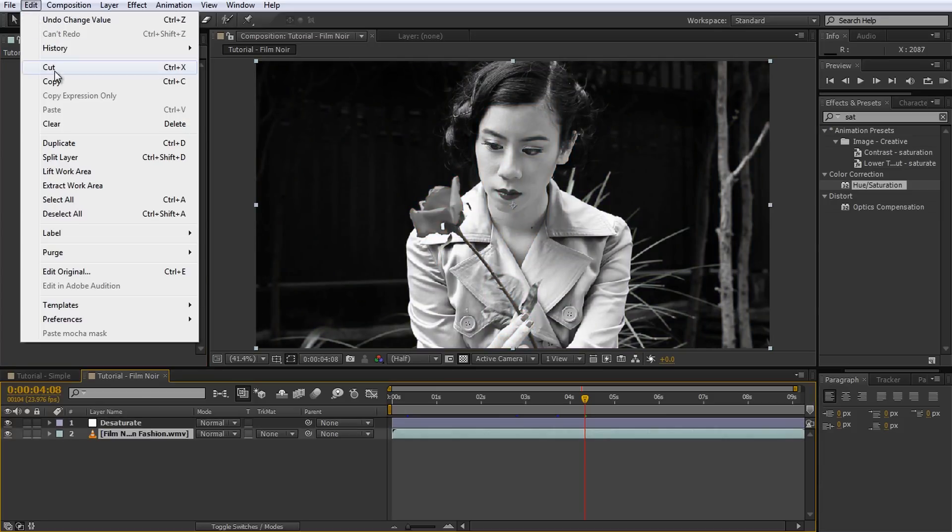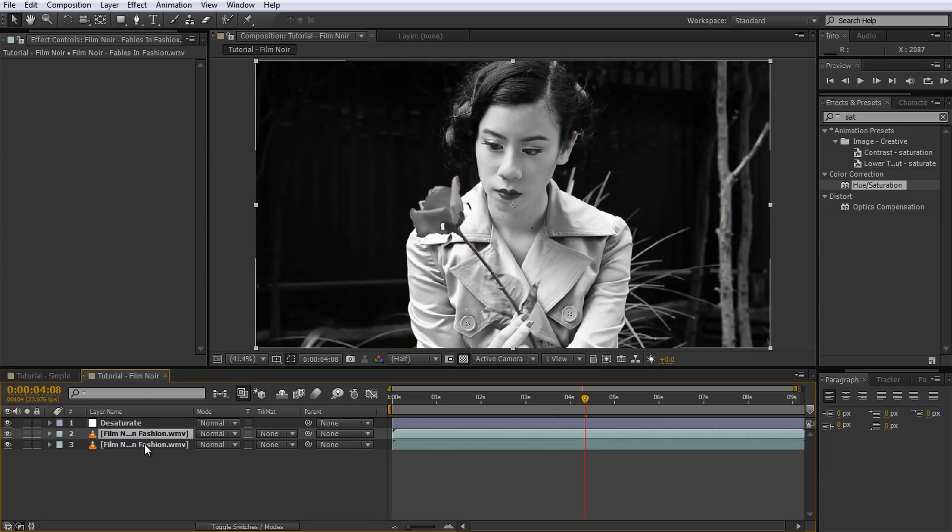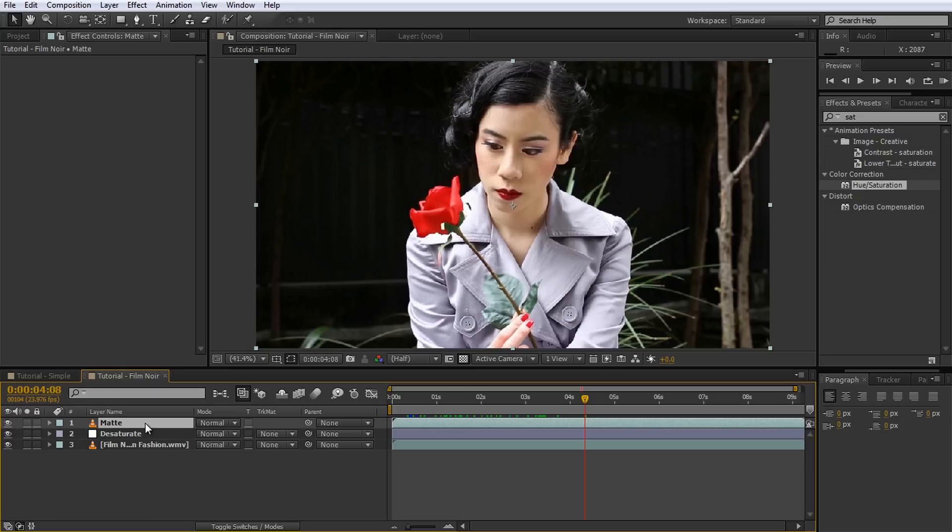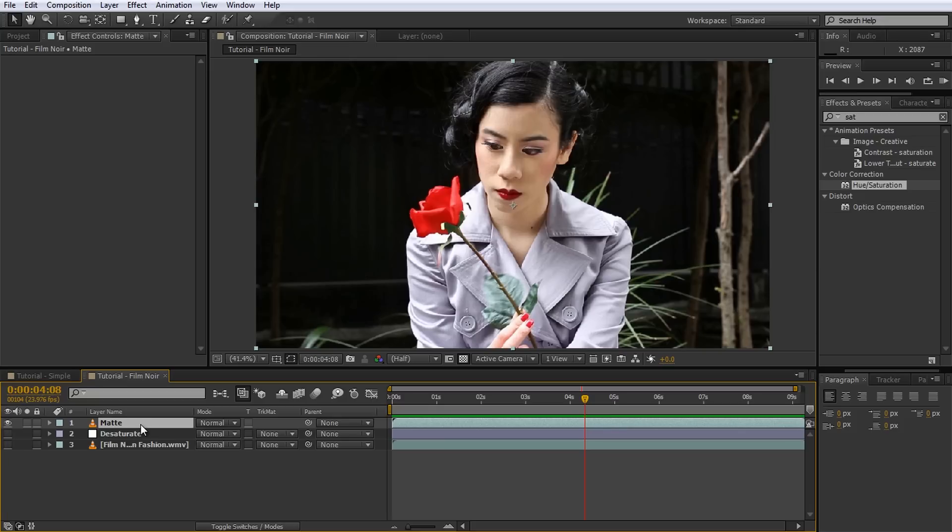Now for the fun part. Duplicate the footage layer, move it above the adjustment layer and call it Matte. What we want to do is to turn this layer into a clip that contains nothing but the red parts of the rose. We can then use this layer as a matte to control the opacity of the adjustment layer and therefore control which parts of the footage will appear desaturated. For now I'm going to hide all layers except for the matte so that it's just a little bit easier to see.